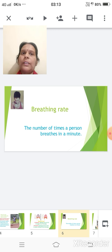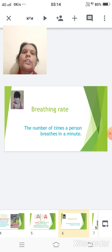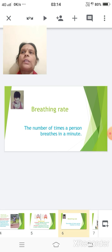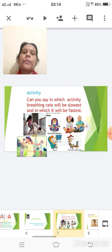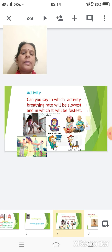As soon as we perform some activity such as running or playing, the breathing rate increases to over 60 times per minute. I have given you an activity — looking at those six activities you can tell which will produce the fastest and which the slowest breathing rate.